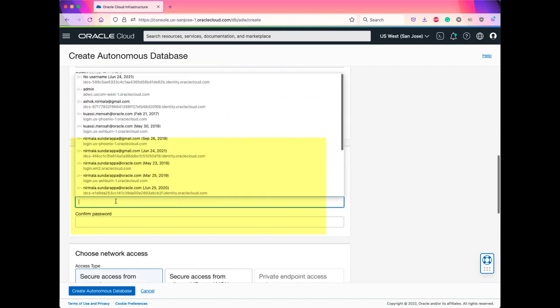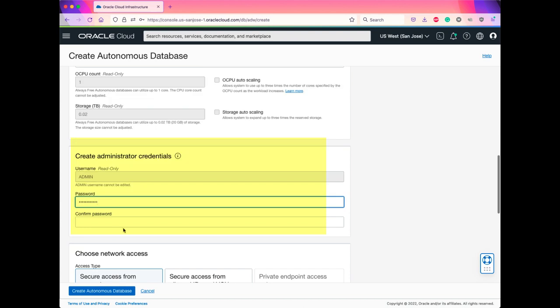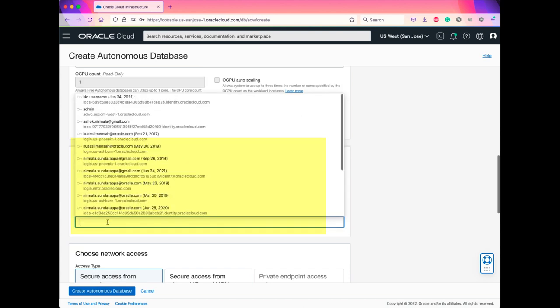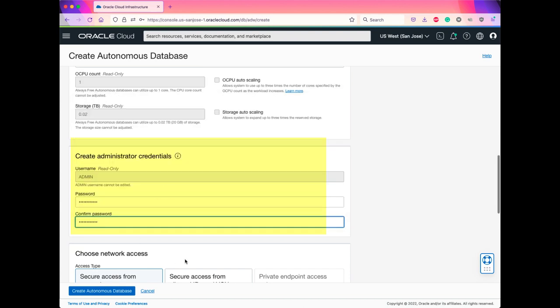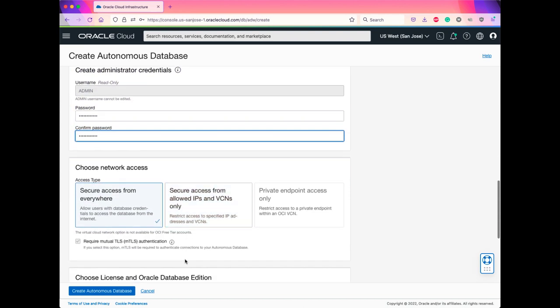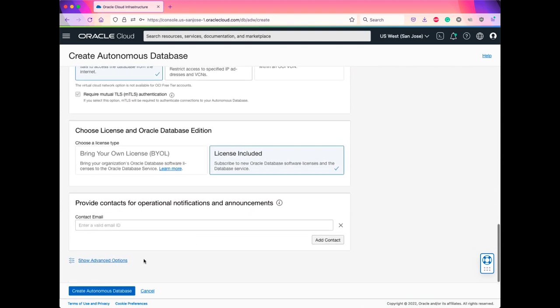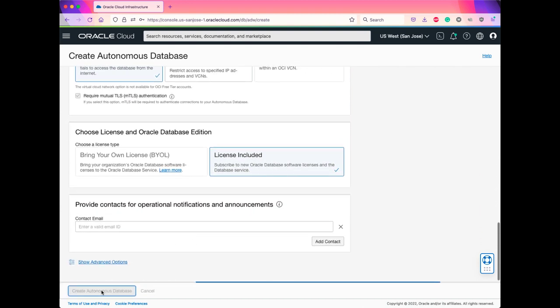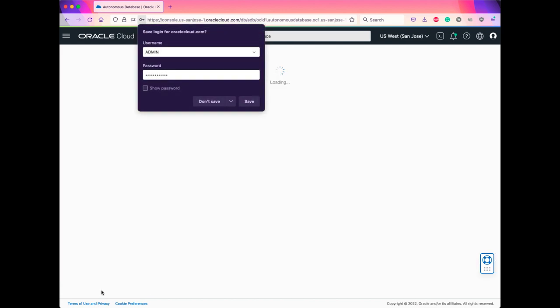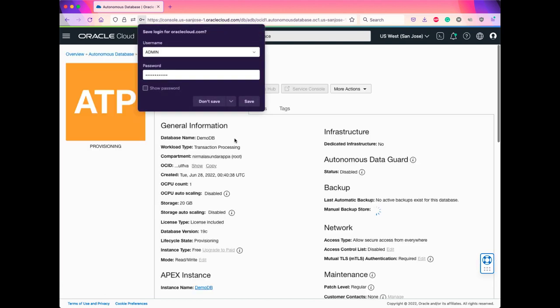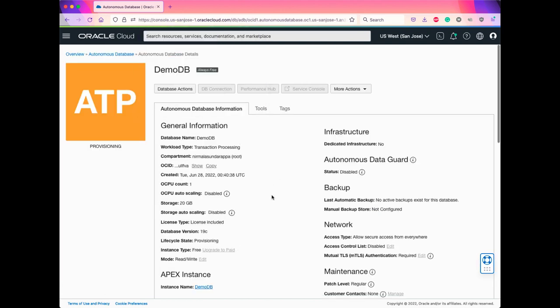Provide a password for the admin user. And here, the network access, leave it as is. This will enable mutual TLS authentication. Click on Create Autonomous Database. This will take few seconds for the database to create.